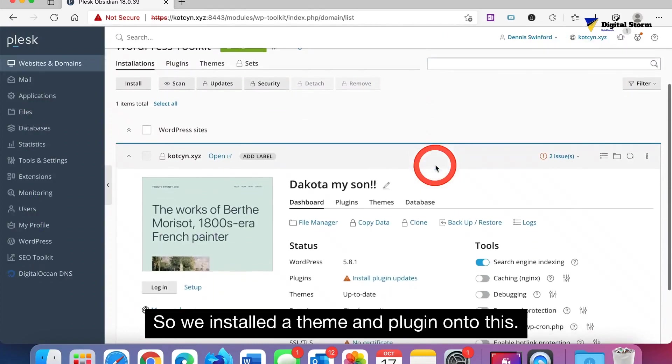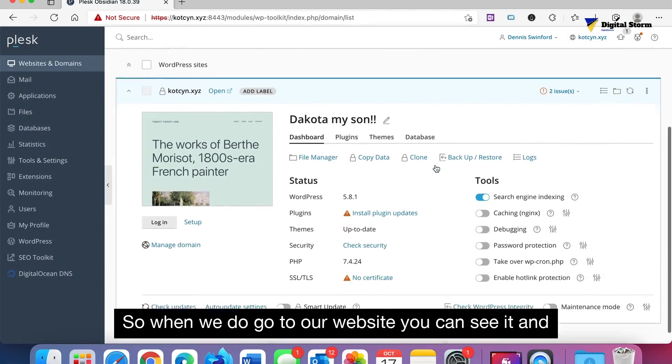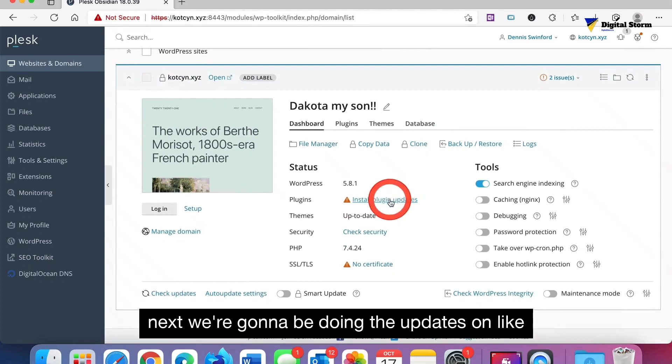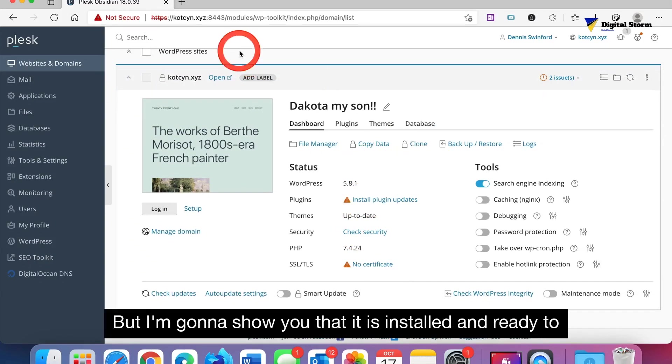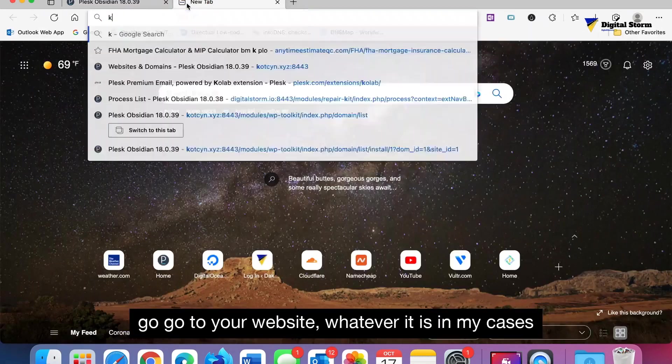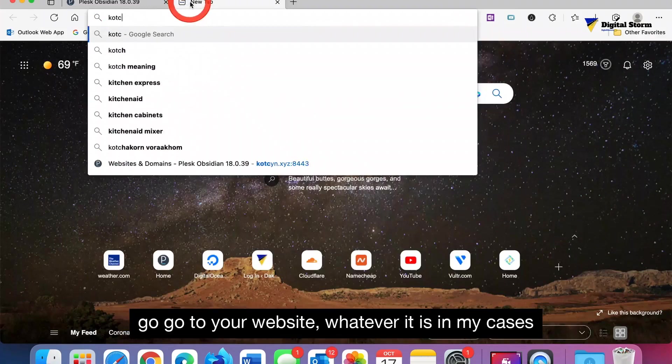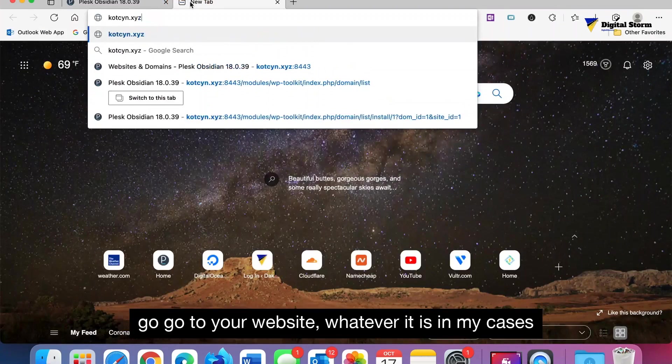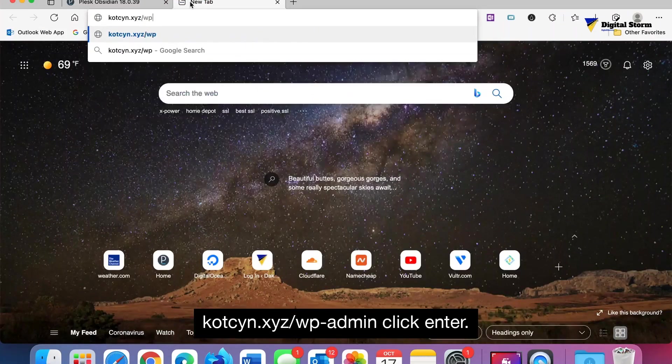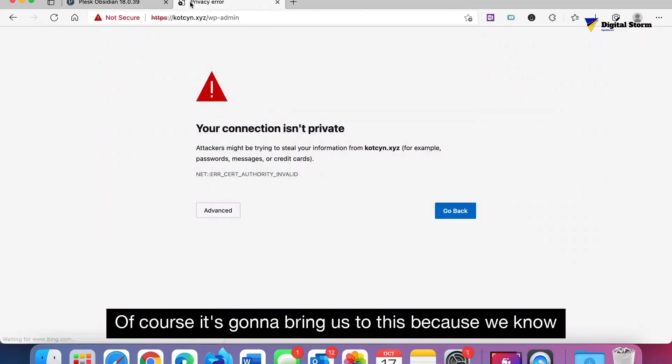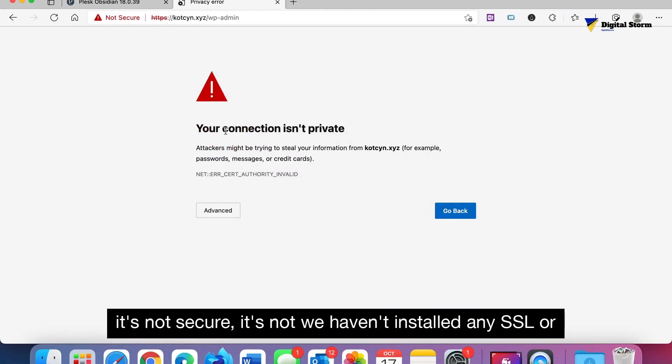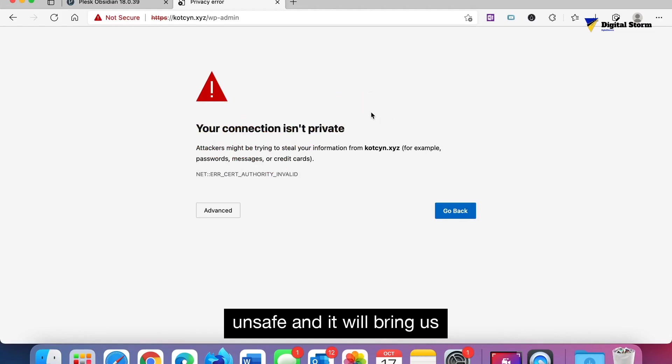When we do go to our website you can see it. Next we're gonna be doing updates on like certificates and all this other stuff that we got. But I'm gonna show you that it is installed and ready to go. Go to your website, whatever it is. In my case it's kotzen.xyz forward slash WP hyphen admin. Click enter. Of course it's gonna bring us to this because we know it's not secure. We haven't installed any SSLs or anything at this time.